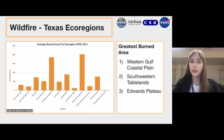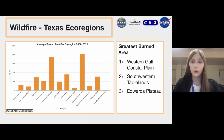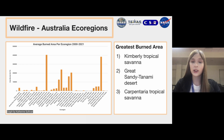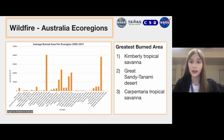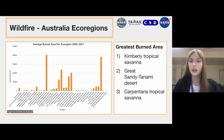In Texas, the areas with the highest average burned area were the Western Gulf Coastal Plain down south, the Southwestern Tablelands up north, and the Edwards Plateau in central Texas. In Australia, which has nearly 40 ecoregions, the top three were the Kimberley Tropical Savannah, the Great Sandy Tanami Desert, and the Carpentaria Tropical Savannah, which are all in North Australia.